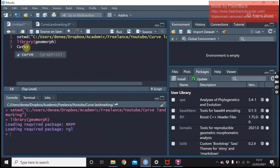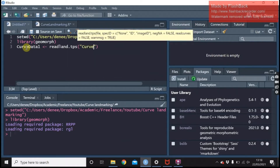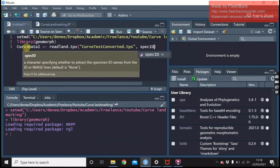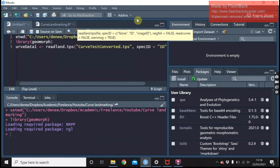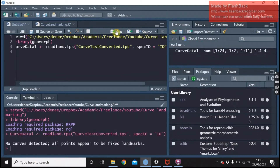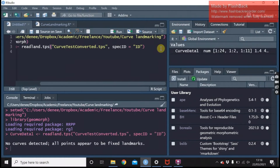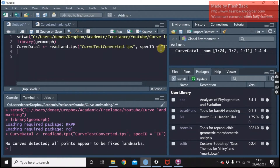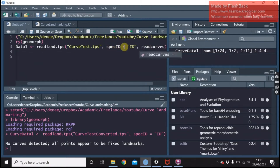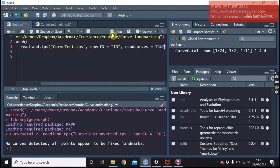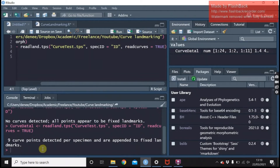So if you're importing normally and you've already appended your curve, then you just read your data in like so. You can see it's found no curves because they were merged with the landmarks. But if you have the normal data then you'll need to include read.curves, and you can see it's found the curves there.